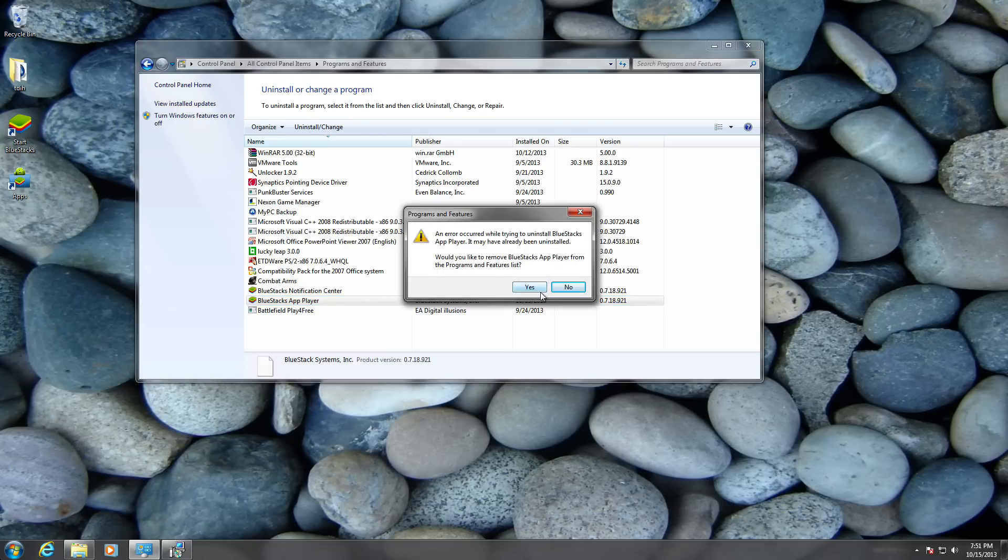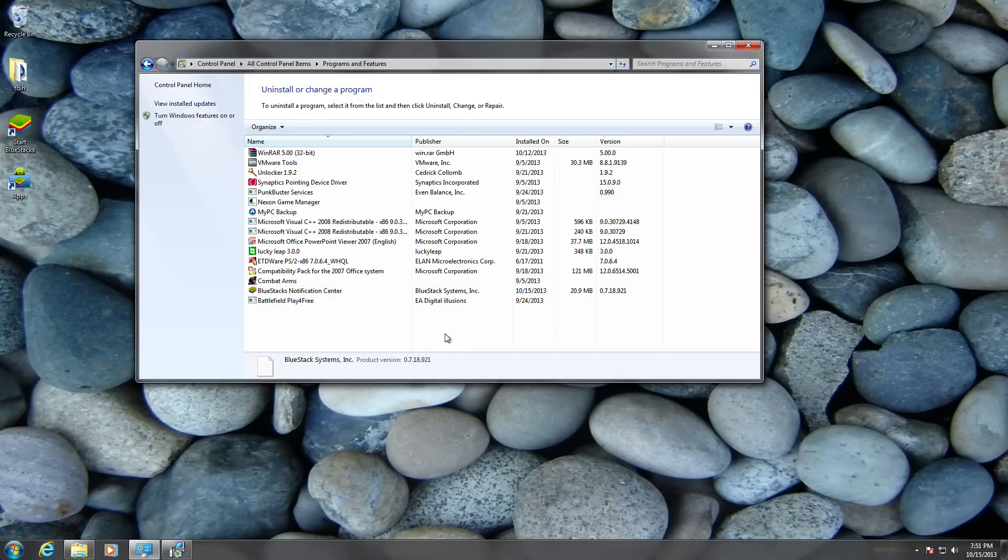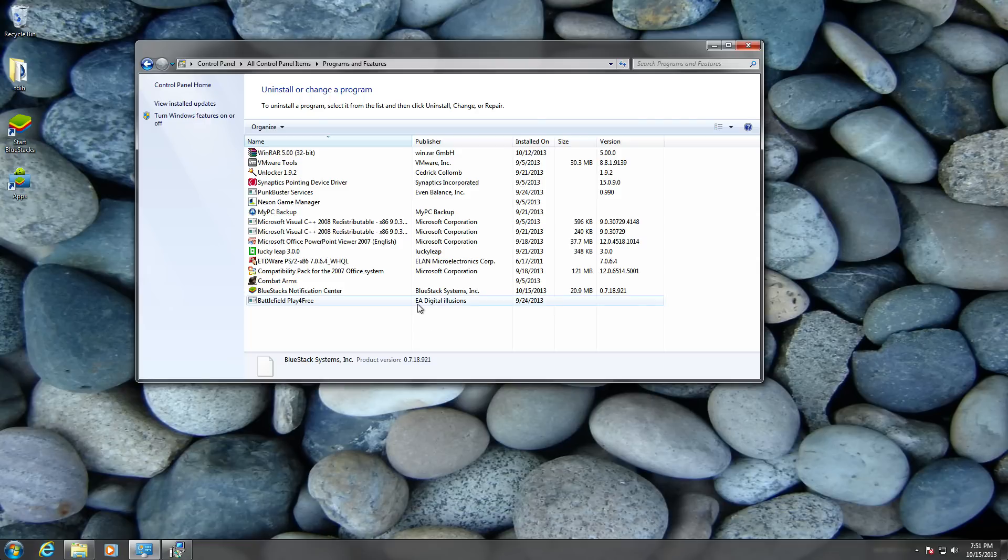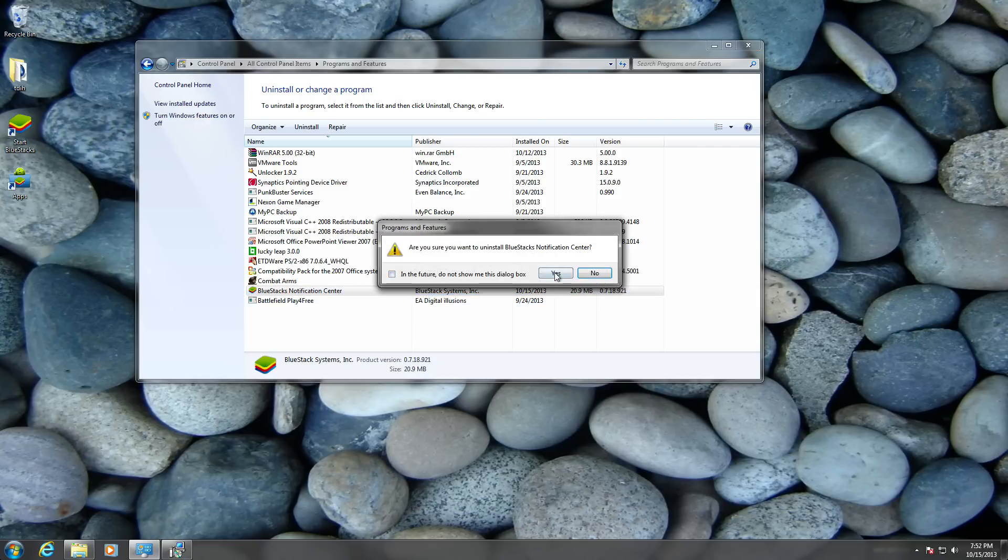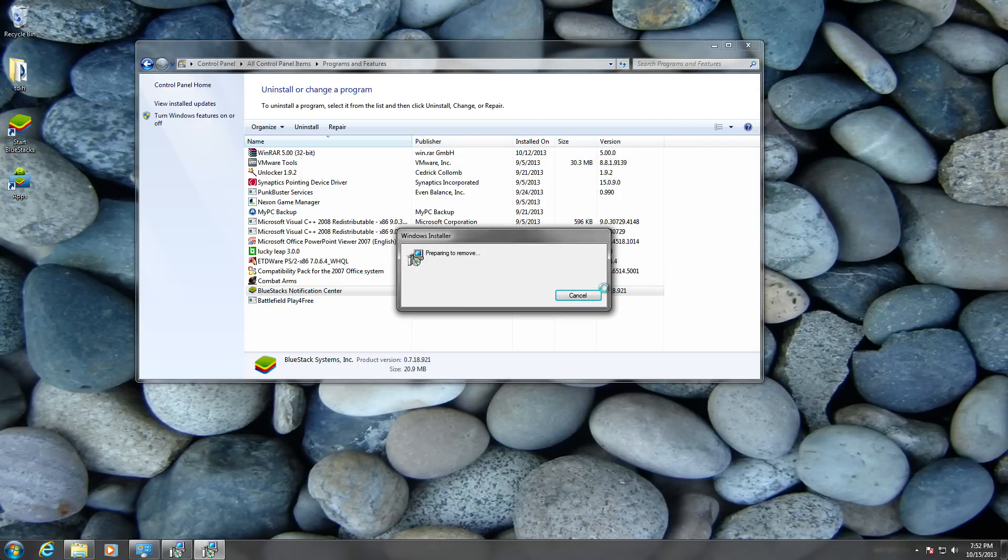Click here and it should ask you: an error occurred while trying to install BlueStacks App Player. It may already have been installed. Would you like to remove BlueStacks App Player from Programs and Features? Yeah, so you just click yes.